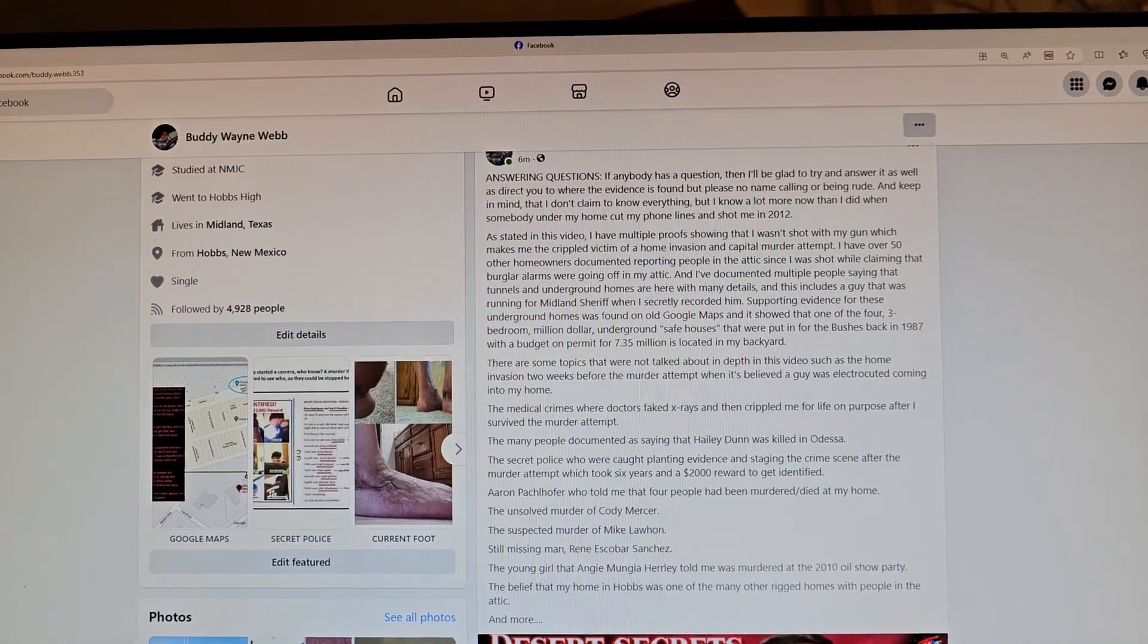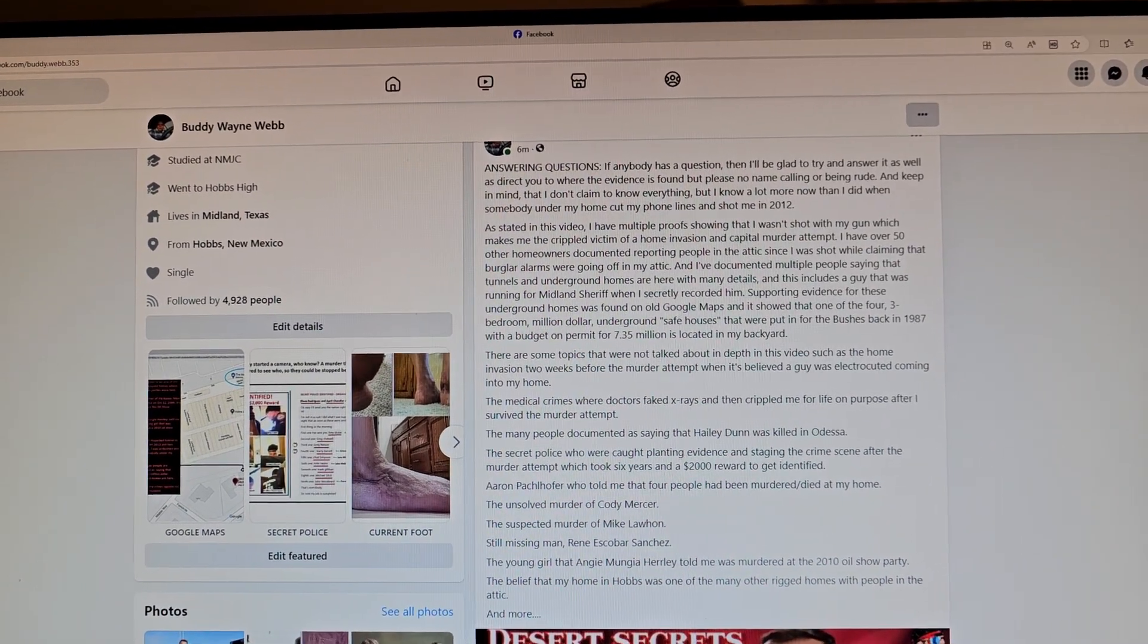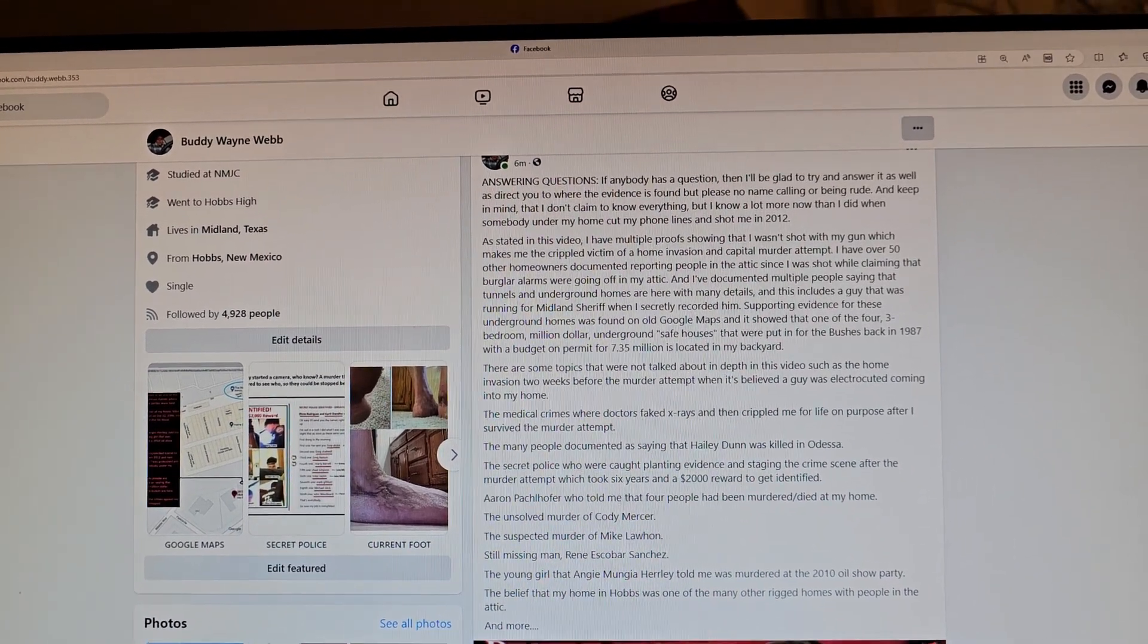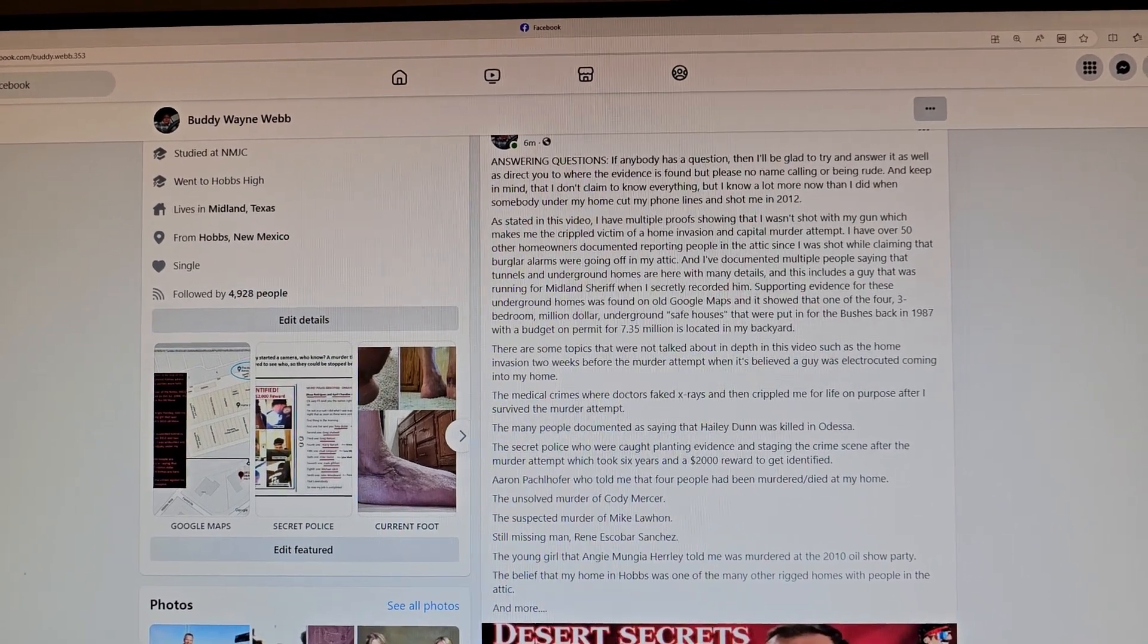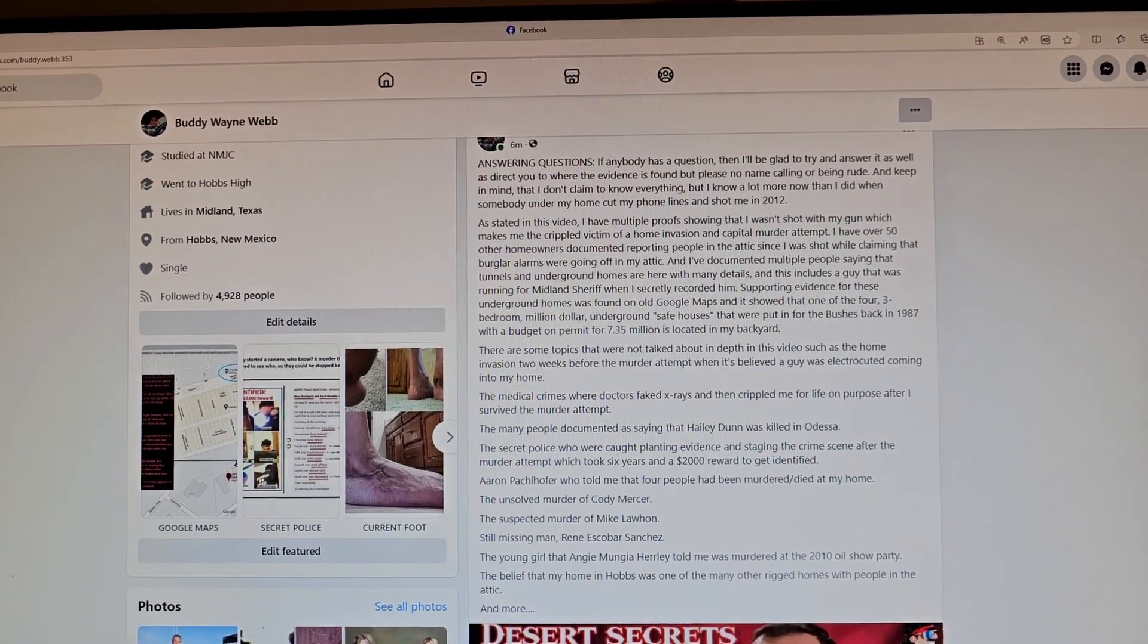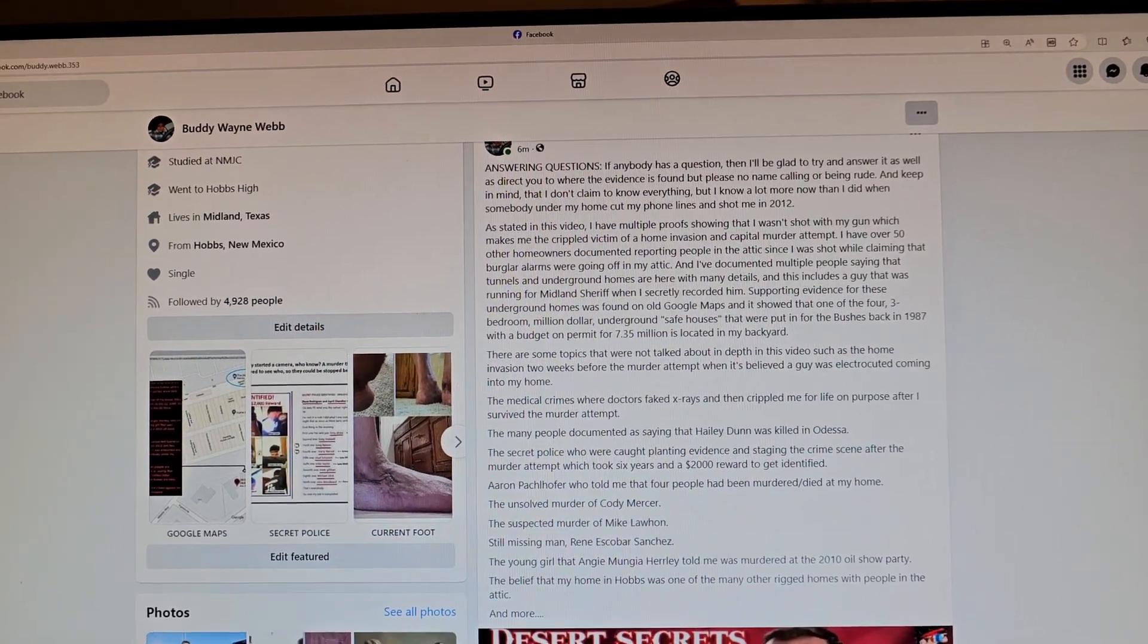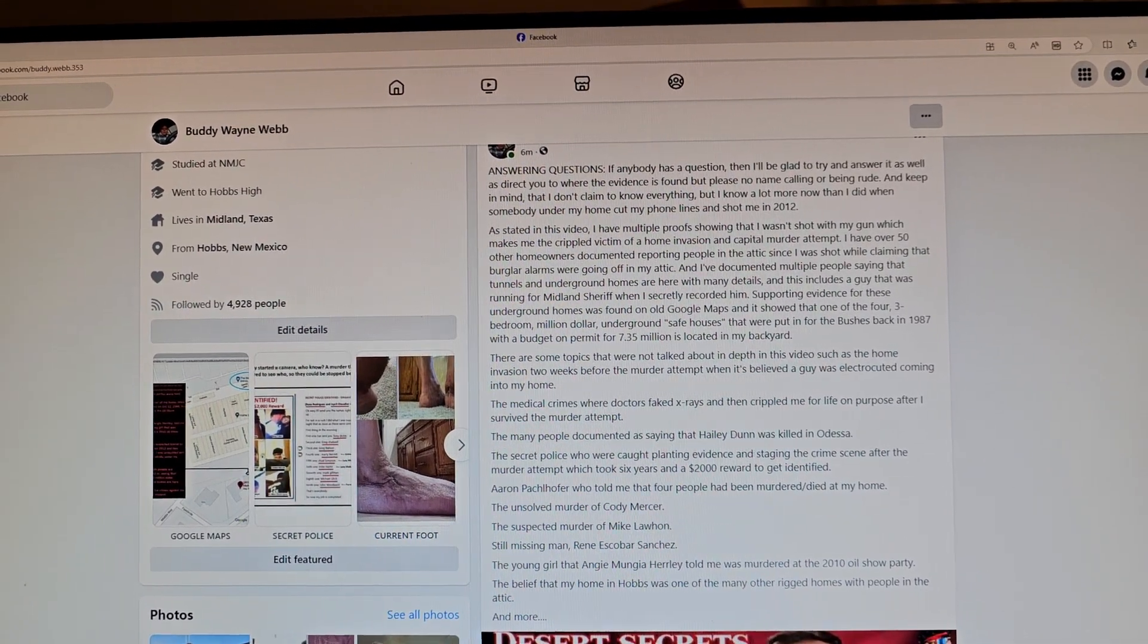I have over 50 other homeowners documented reporting people in the attic since I was shot, while claiming burglar alarms going off in my attic. That makes a huge statement. And I've documented multiple people saying that tunnels and underground homes are here with many details, and this includes a guy who was running for Midland Sheriff when I secretly recorded it.